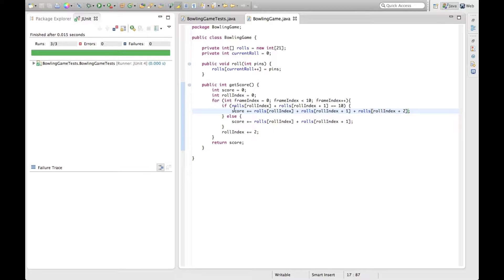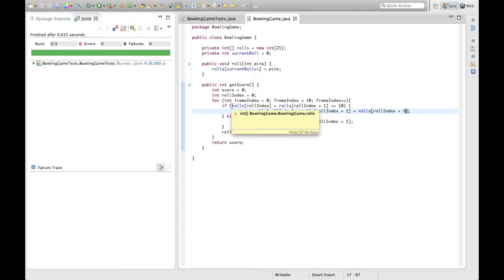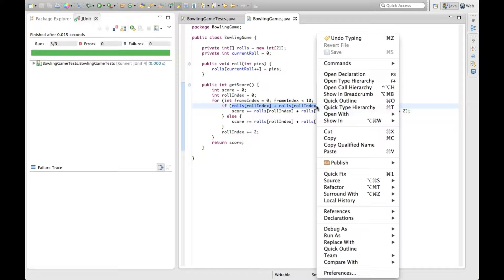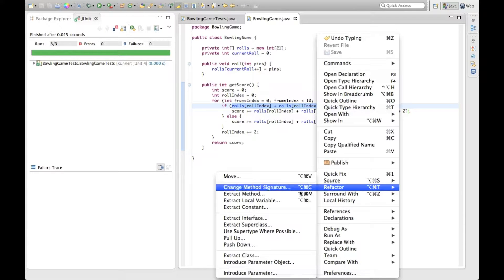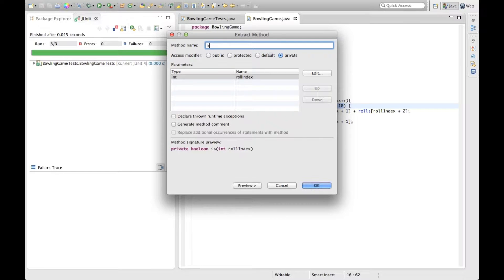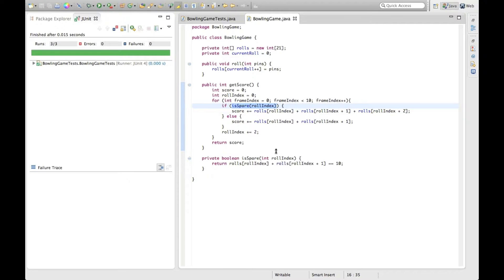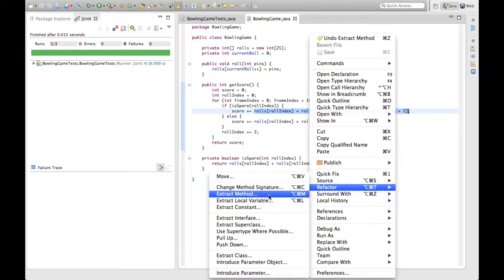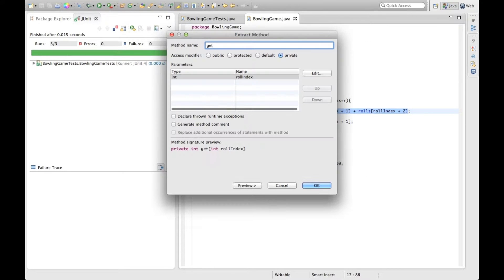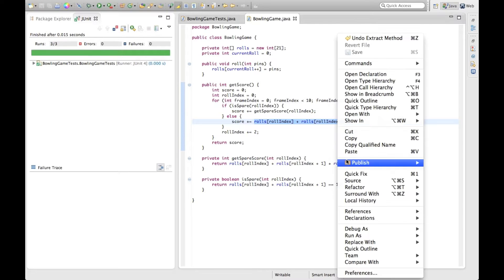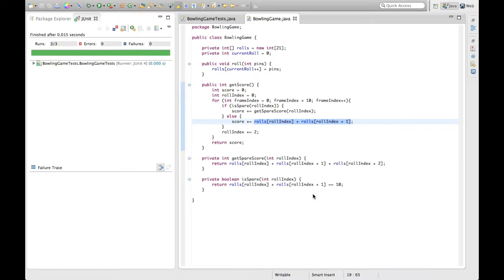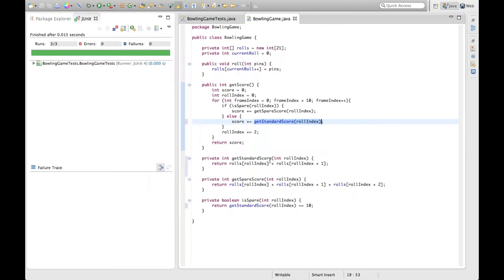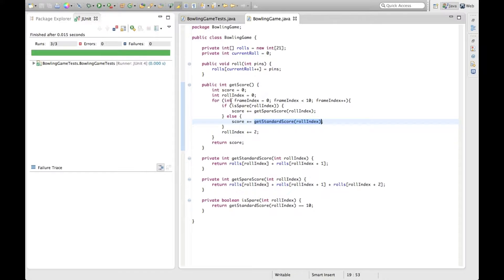And now what can we refactor in here? We've got some nesting here, probably can pull out a level of abstraction. So let's pull this out. I wonder if the Eclipse refactoring tools can help us here. I haven't used this before. Quite a few more options here. Extract method. And yeah, it's a private method. Let's call it, let's just keep it simple, call it is spare. And then we're going to do another one here. And just to keep the pattern going, we'll call this one get standard score.